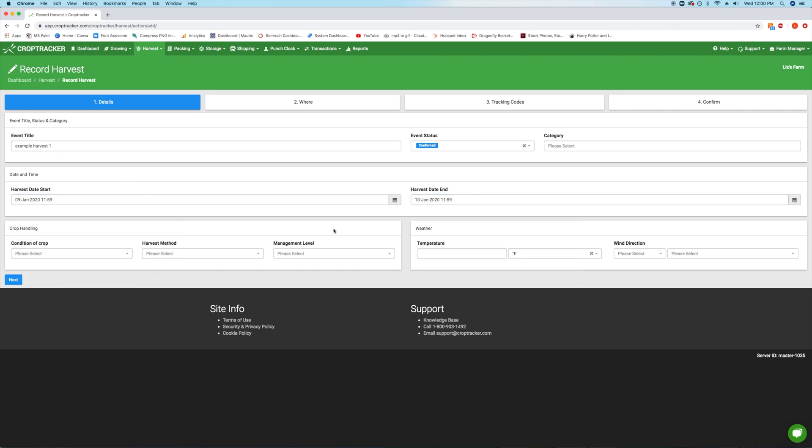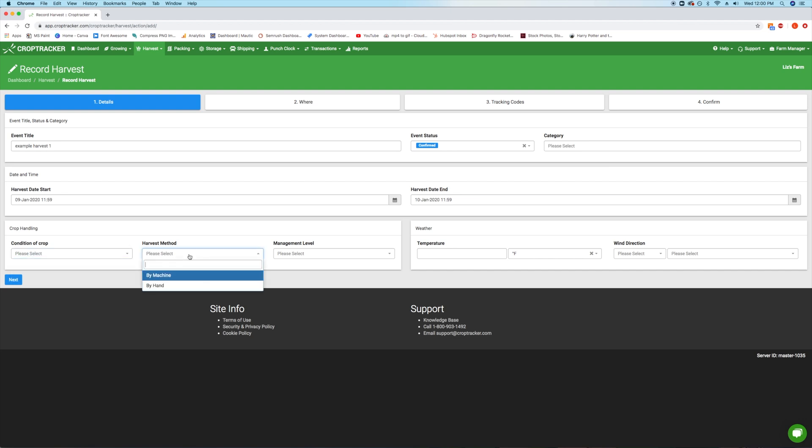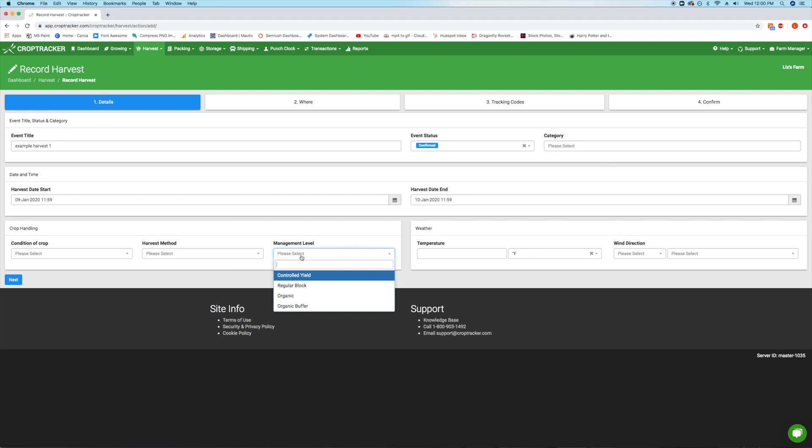The following optional fields can be filled in to add more detail to your reports. Fill in the condition of crop. This list is filled from past information you've entered here as well. You can select from the list or type directly into this field to enter a new condition. Select whether you're harvesting by machine or by hand under harvest method and select the management level. Enter the weather information as needed. This information is used on some gap reports.